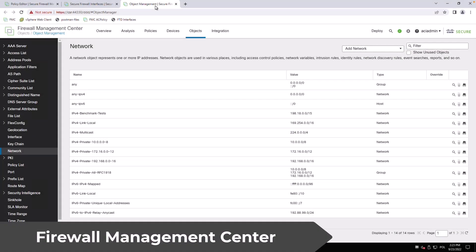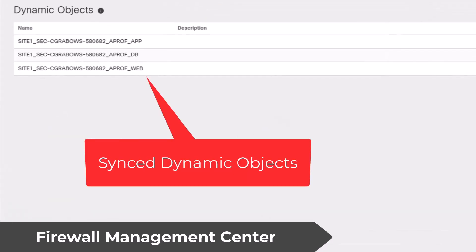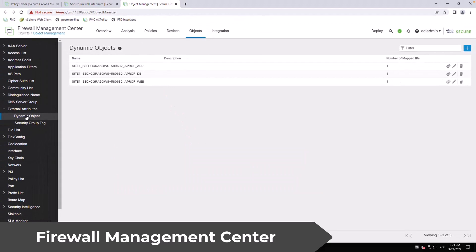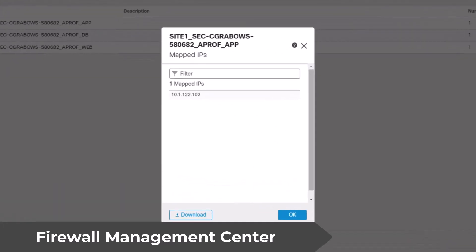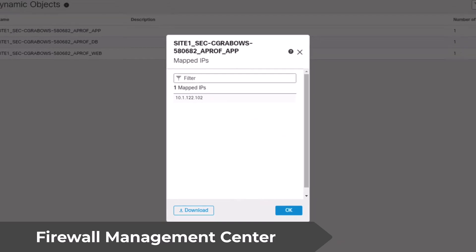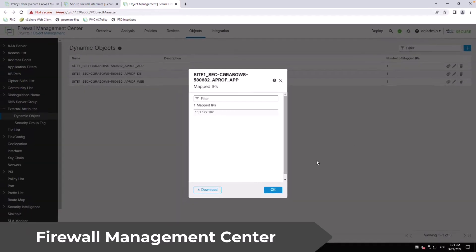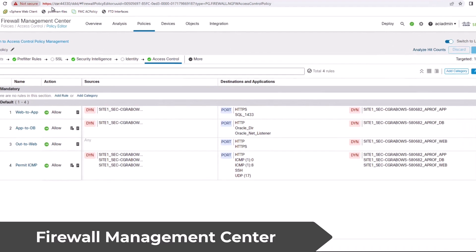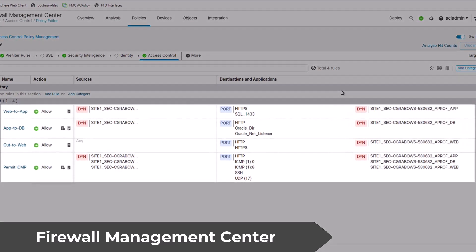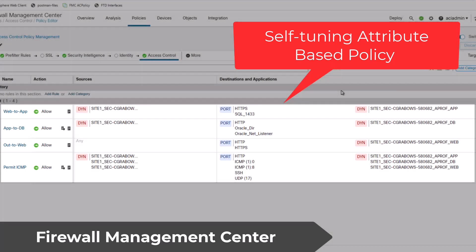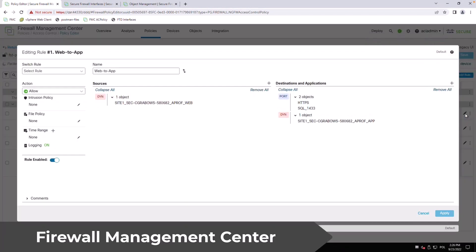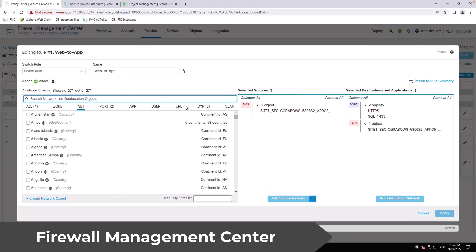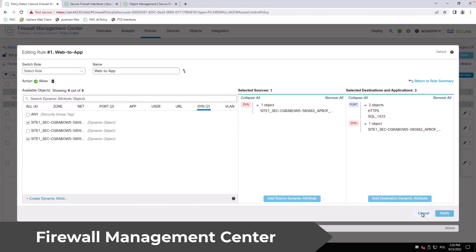Now if we switch to the FMC you'll notice we have three dynamic objects one for each EPG in ACI. Each of those dynamic objects contain IP addresses of servers currently running in each EPG. With dynamic objects you can now build a firewall policy that tightly aligns with your ACI configuration. Any changes to the EPGs on the ACI side will propagate automatically to the firewall policy without any administrative efforts.